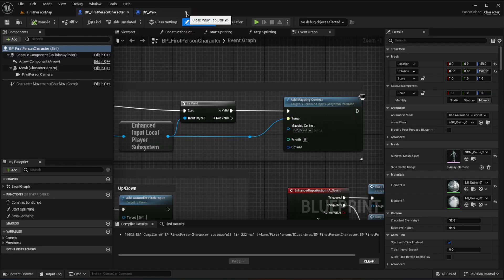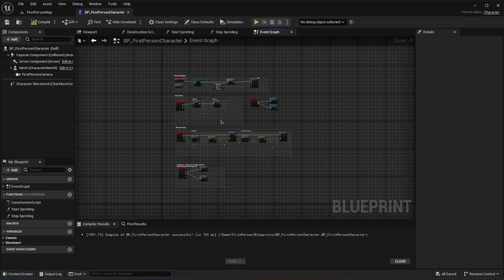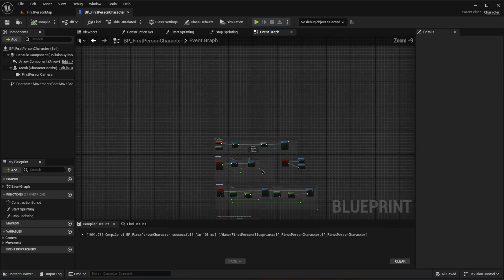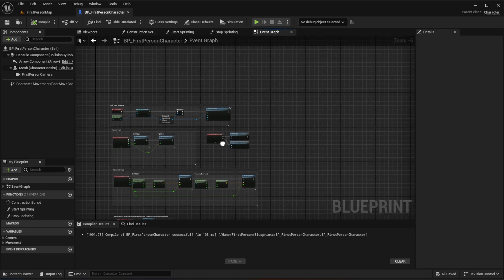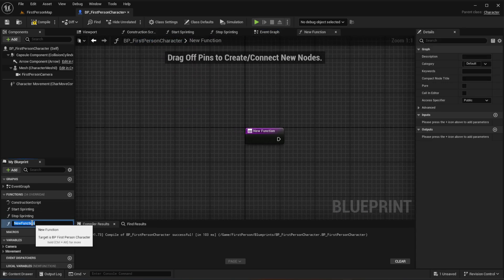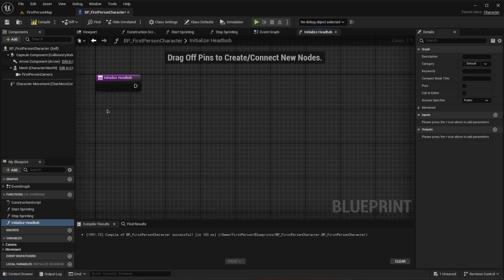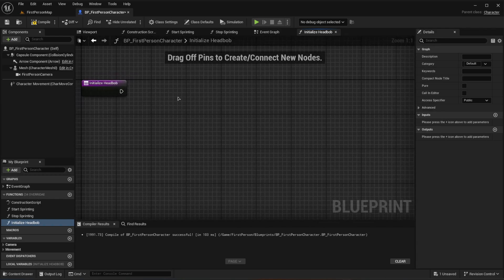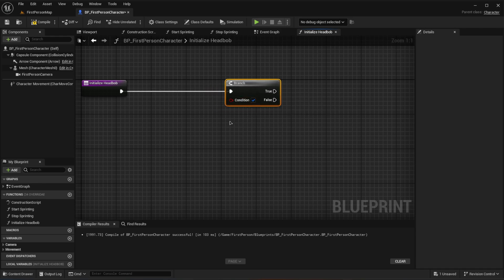Now that all three legacy camera shake components are set up, go to your first person character blueprint and initialize them. Create a new function called initialize_head_bob and start working on the logic. We're going to create a branch to check a couple of conditions to determine when to play each head bob.